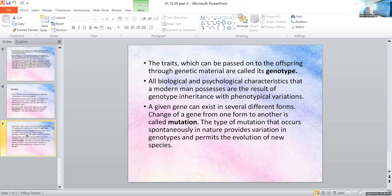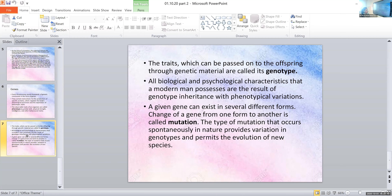For example, if your father has black hair and your mother has blonde hair, you will get genes for both. But what is expressed in you — say, black hair — is the phenotype, the observable characteristic. Inside, when you analyze the genetic material, you can see you have genes for both blonde and black hair; that is your genotype. The physical characteristic you can observe is related to phenotype, and the genetic material you carry is related to genotype. All biological and psychological characteristics are the result of genotype inheritance with phenotypical variations.